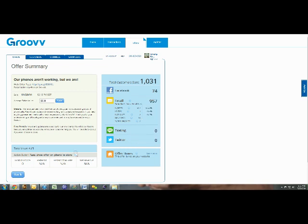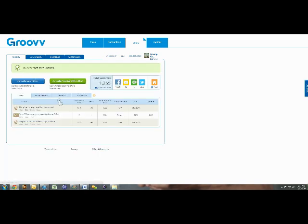This is also the section where you'd add redemption tracking. You can add the average sale for what this value is worth and then it will calculate according to how many people have redeemed it, what your profit was.